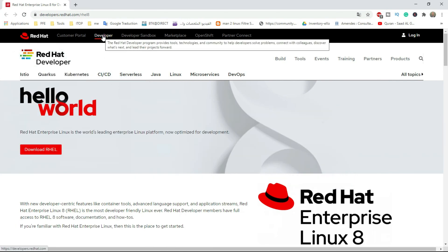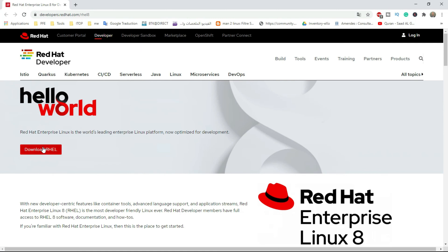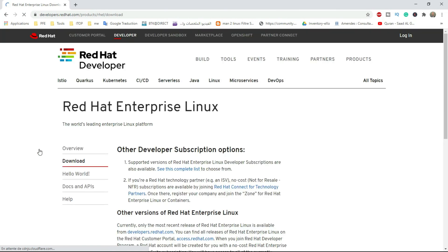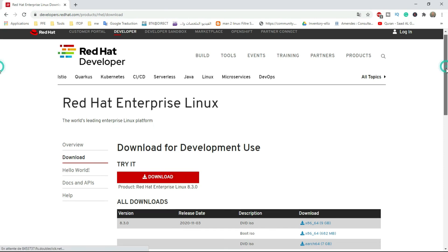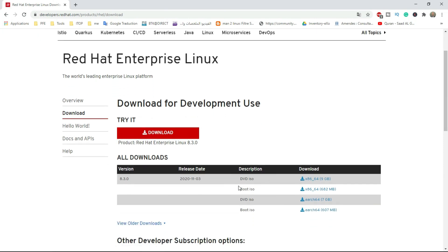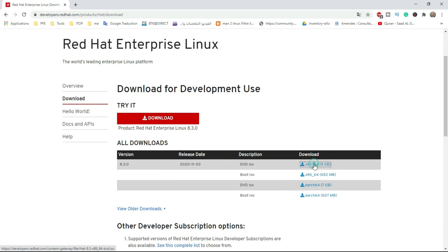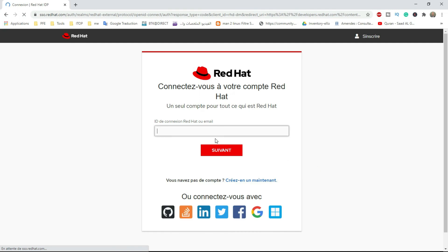Before you begin, you need to download the developer version of Red Hat Linux 8 from the official site developers.redhat.com. To get the installer ISO image file, you will have to log in to be able to download the image.